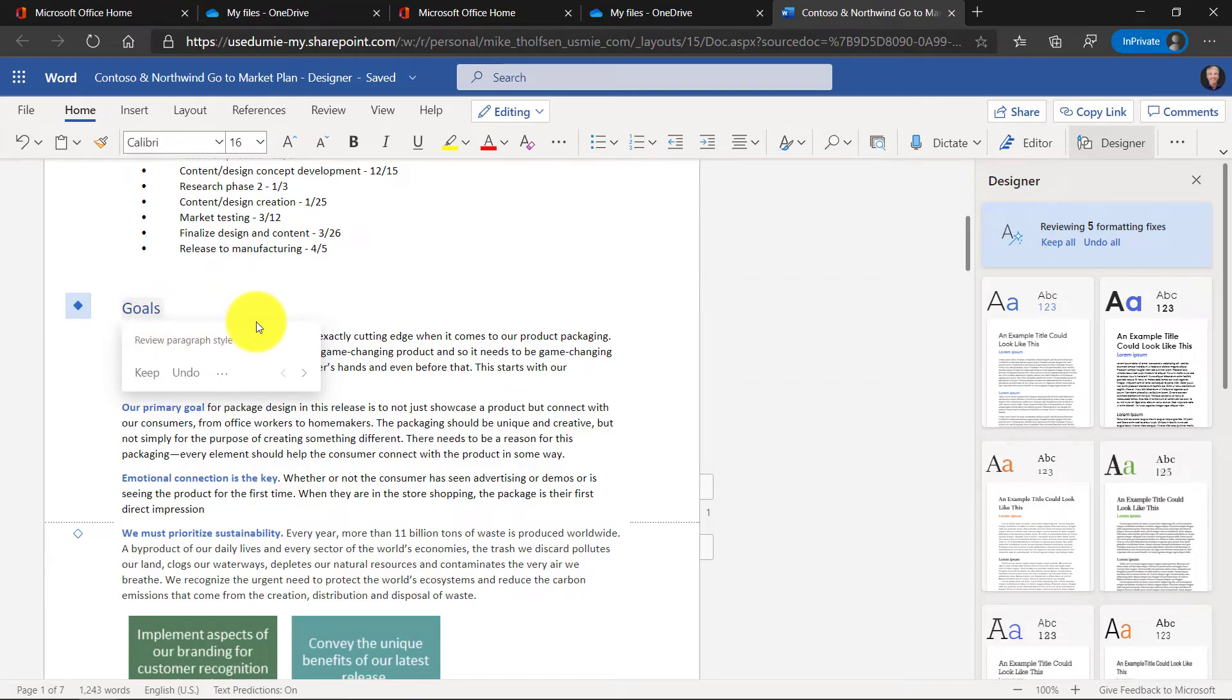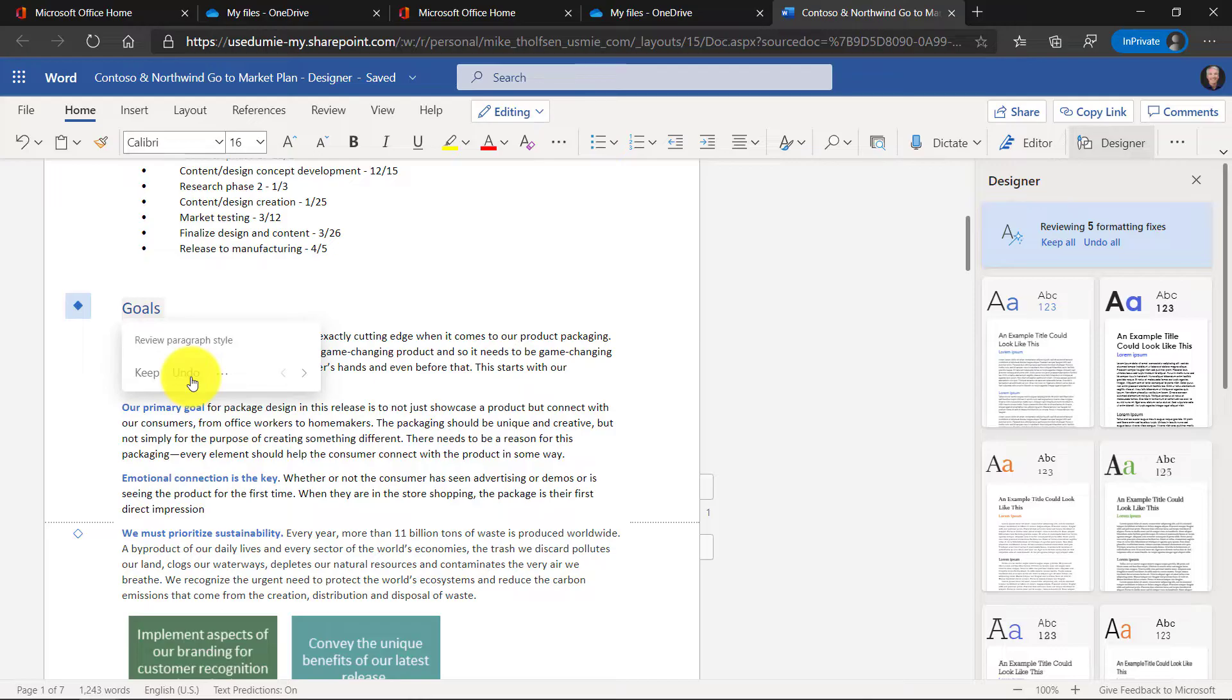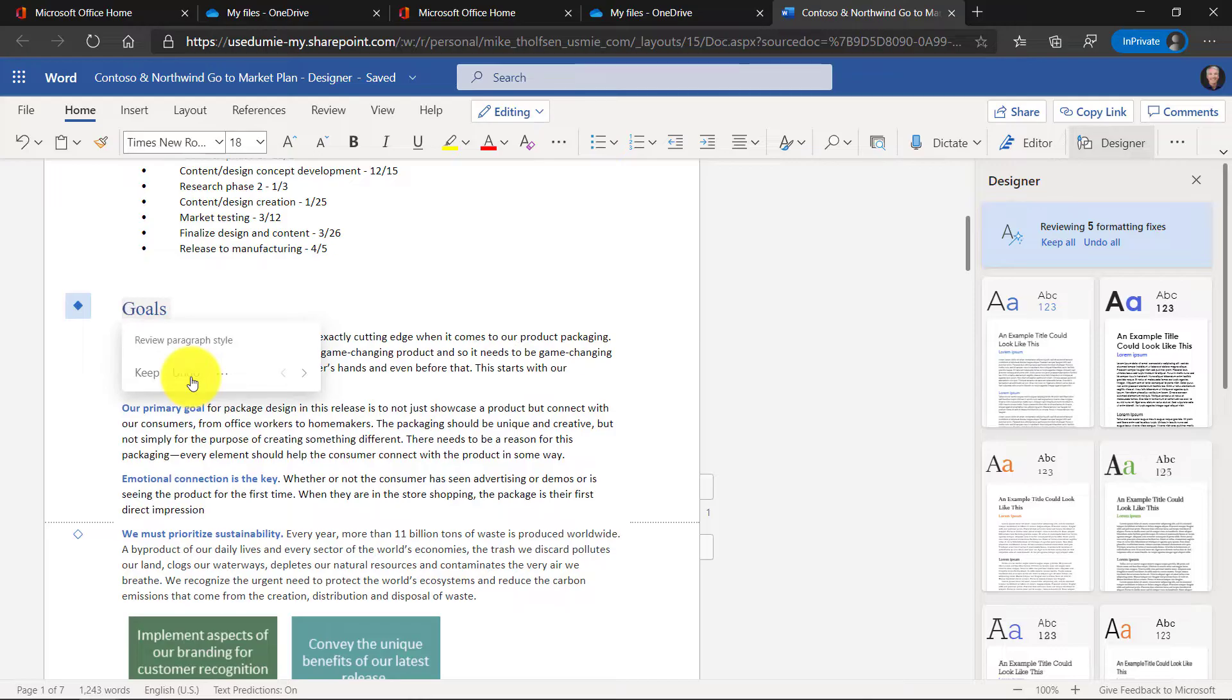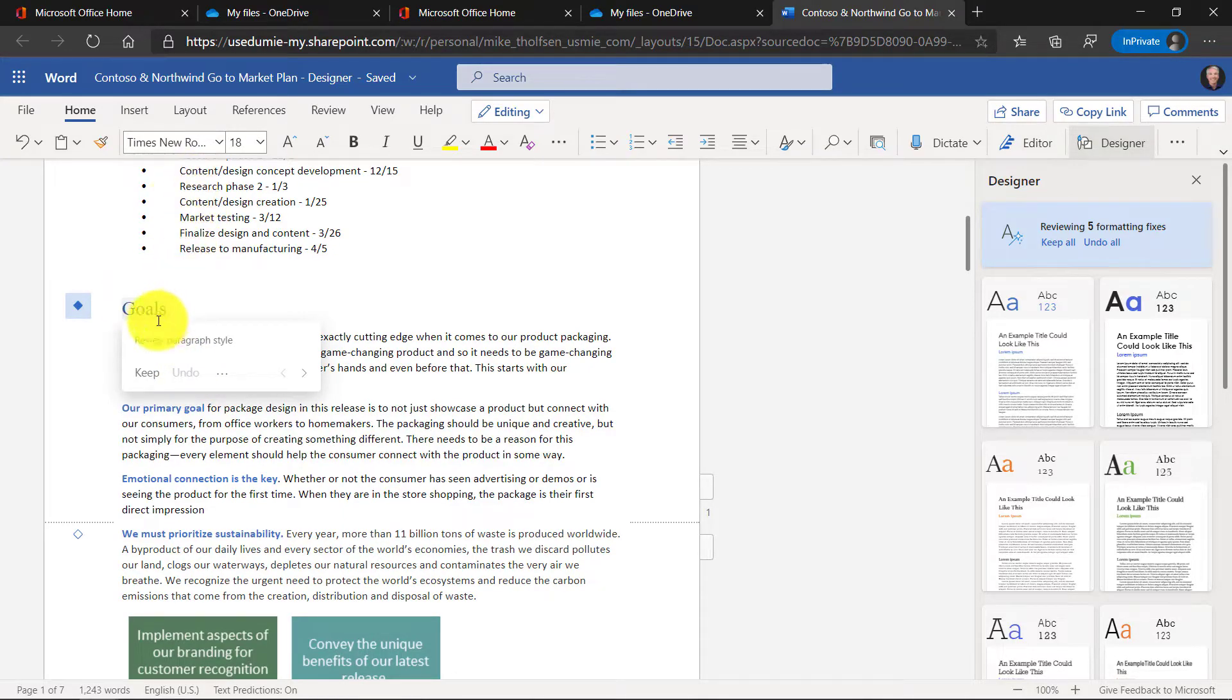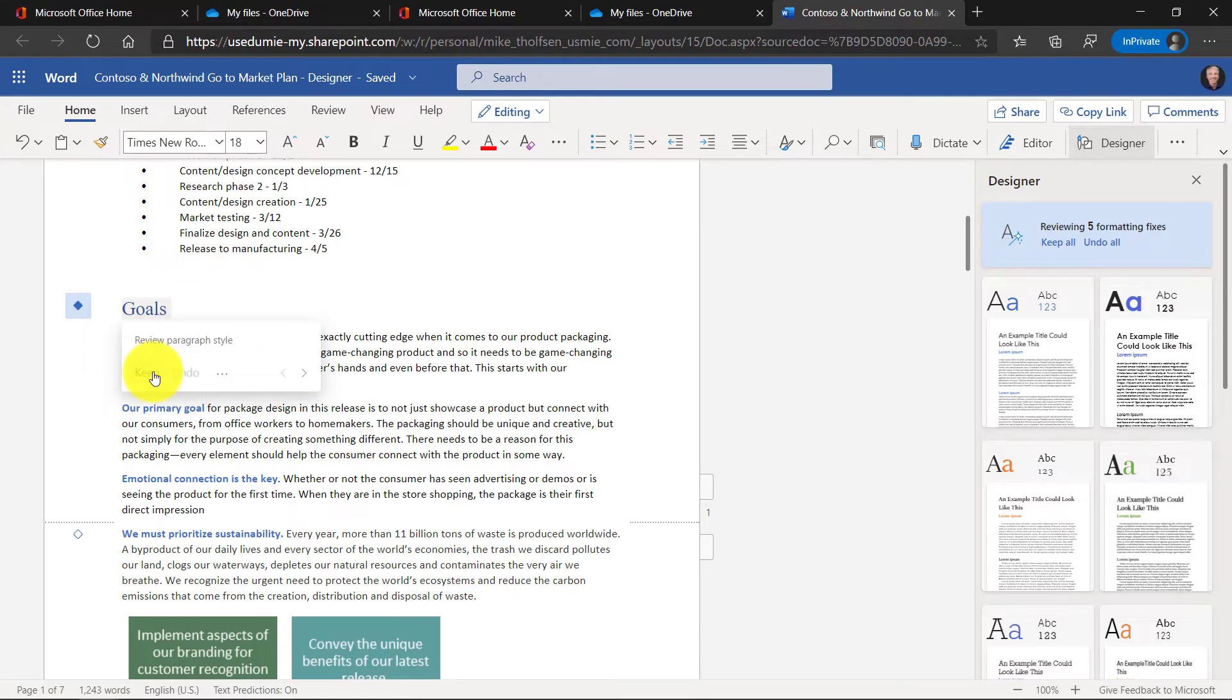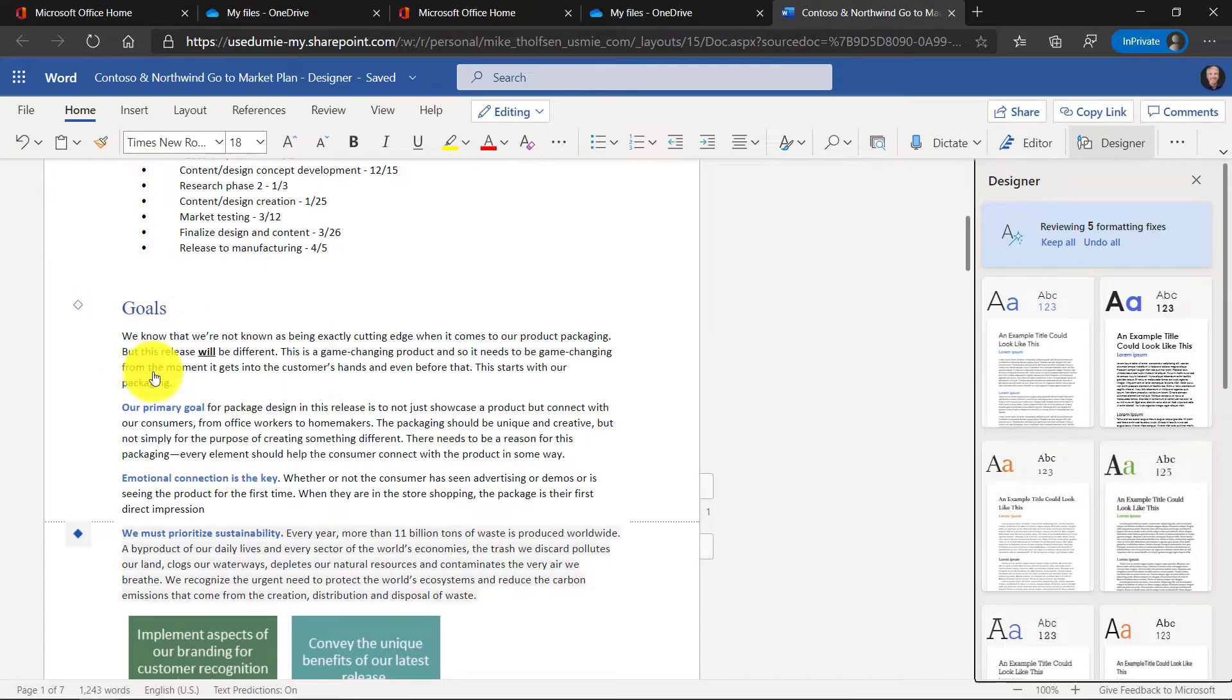And you might say, oh, that's subtle. What changed? Well, if you want to see what changed, I'm going to click undo just to show you. Ah, it was Times New Roman in size 18. So this one looks good. I'm going to click on keep and we'll move to the next dot.